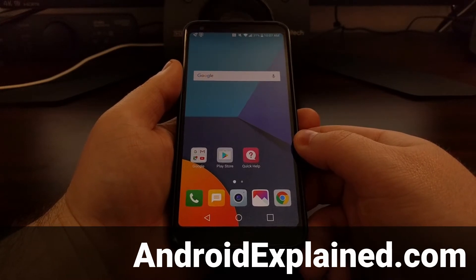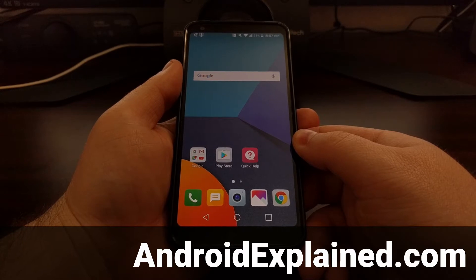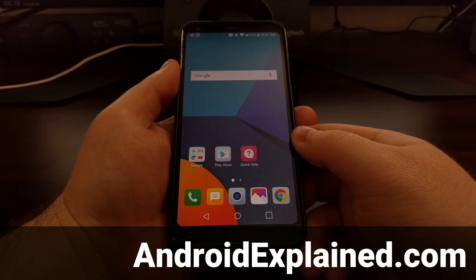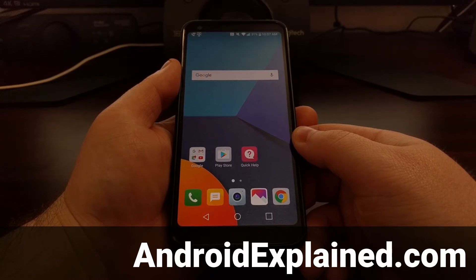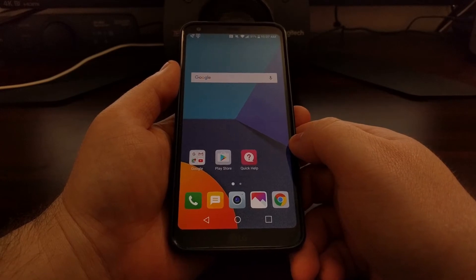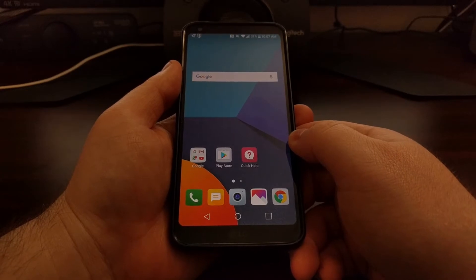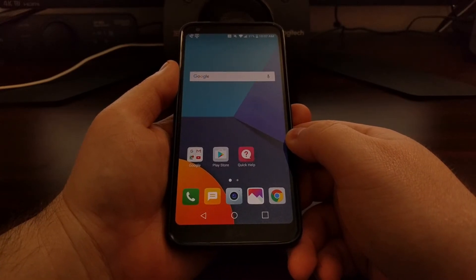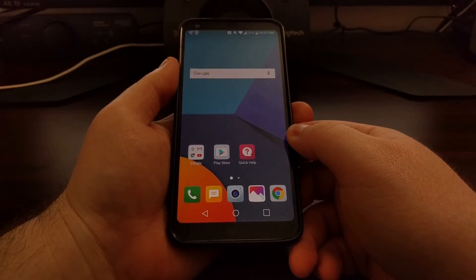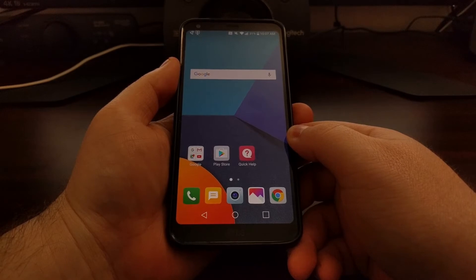Now that you have the bootloader of the T-Mobile LG G6 unlocked, at some point you may want to relock the bootloader — whether you want to return the device, sell it to somebody else, or maybe you're just done modifying your device and you want to go back to complete 100% stock. To do that you're going to need to have ADB and fastboot tools set up on your computer, just like you had to do to unlock the bootloader.